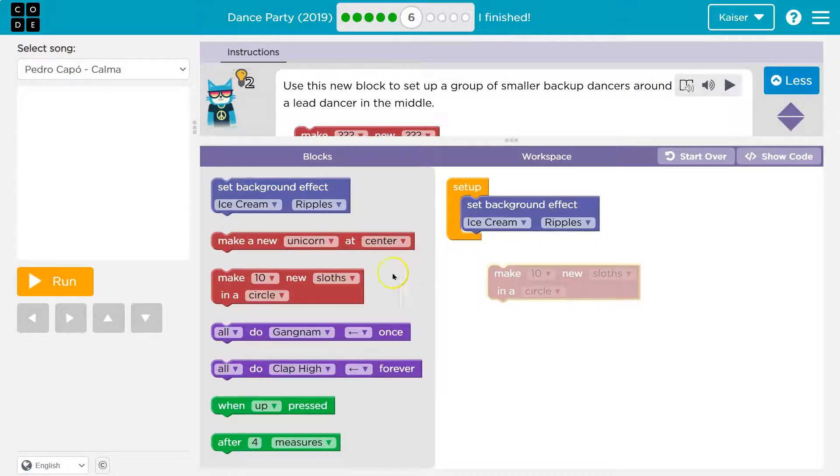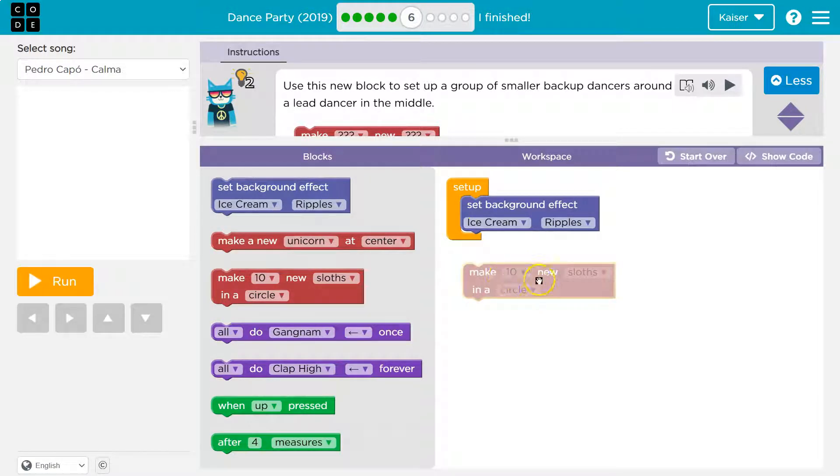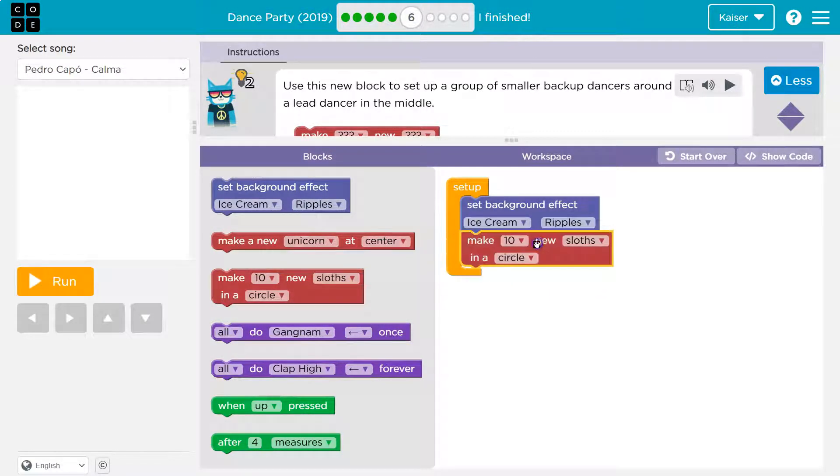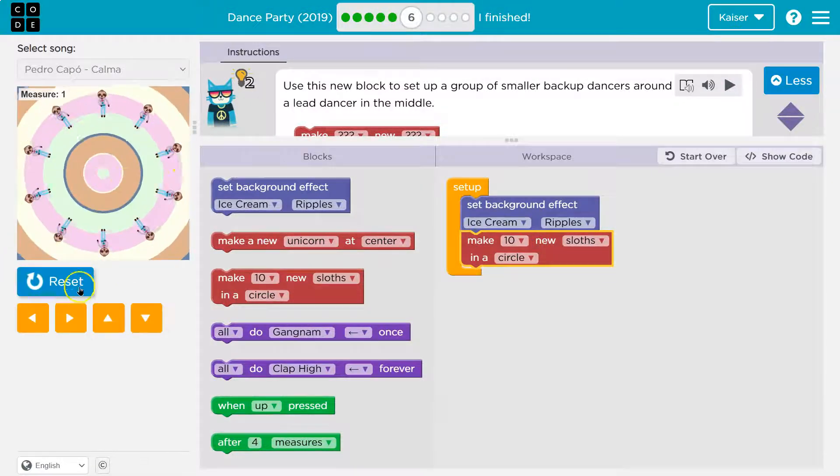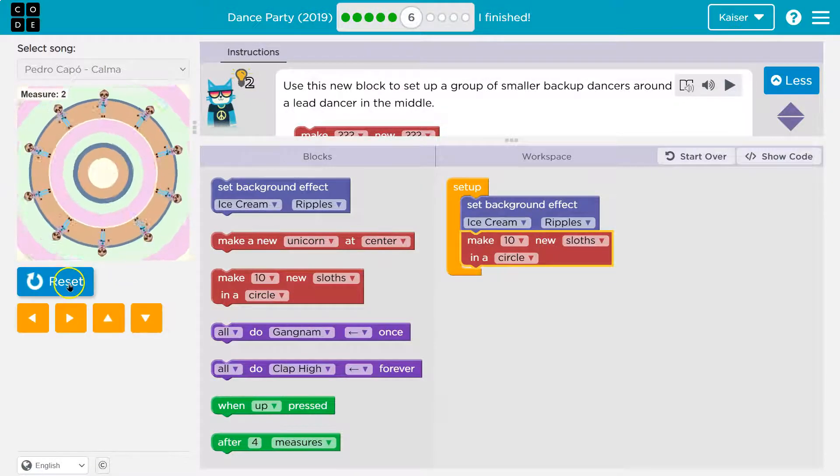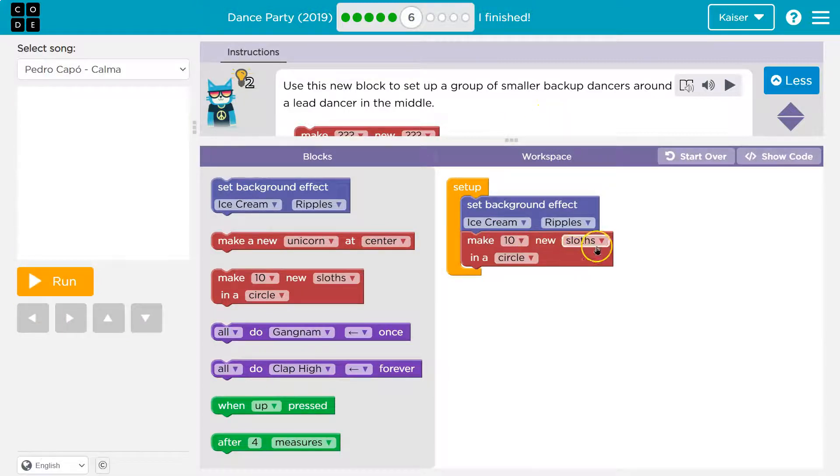Okay, so we need a lead dancer. Make 10 sloths in a circle. Let me just drop this here because it's always good to test. Oh yeah, there's my backup dancers. Okay, in a circle, good, and then lead in the middle.